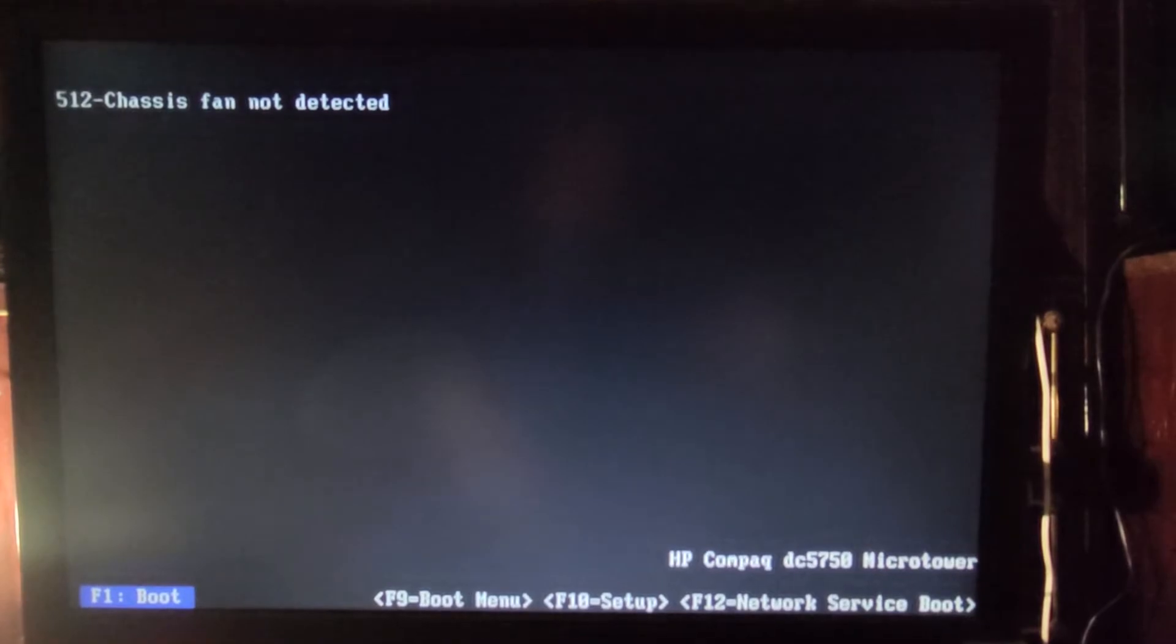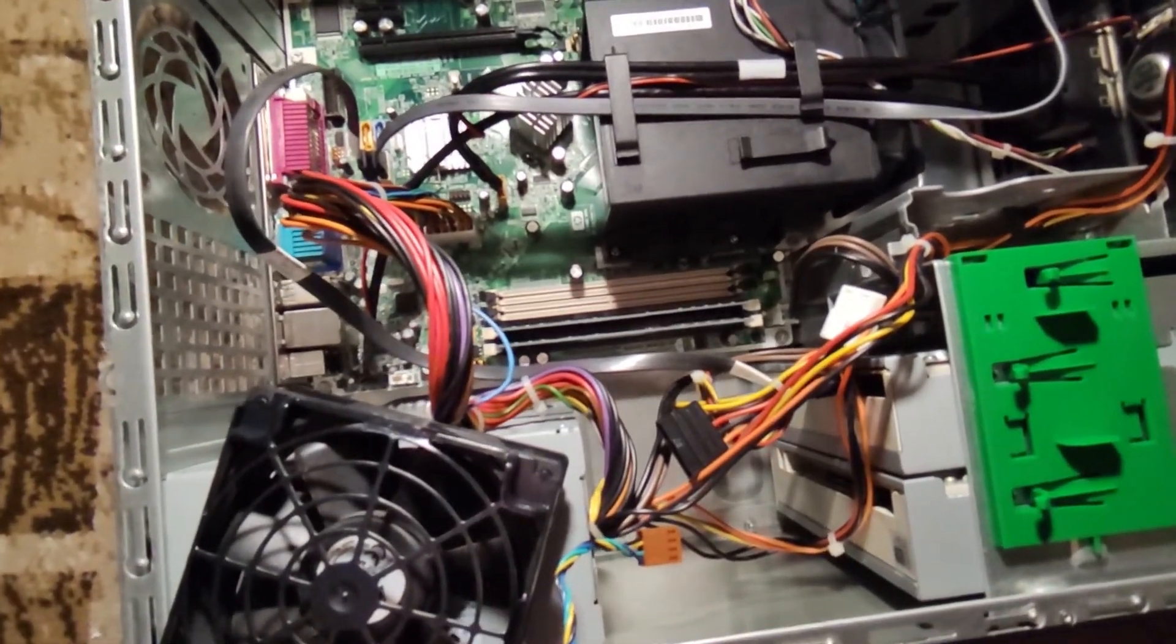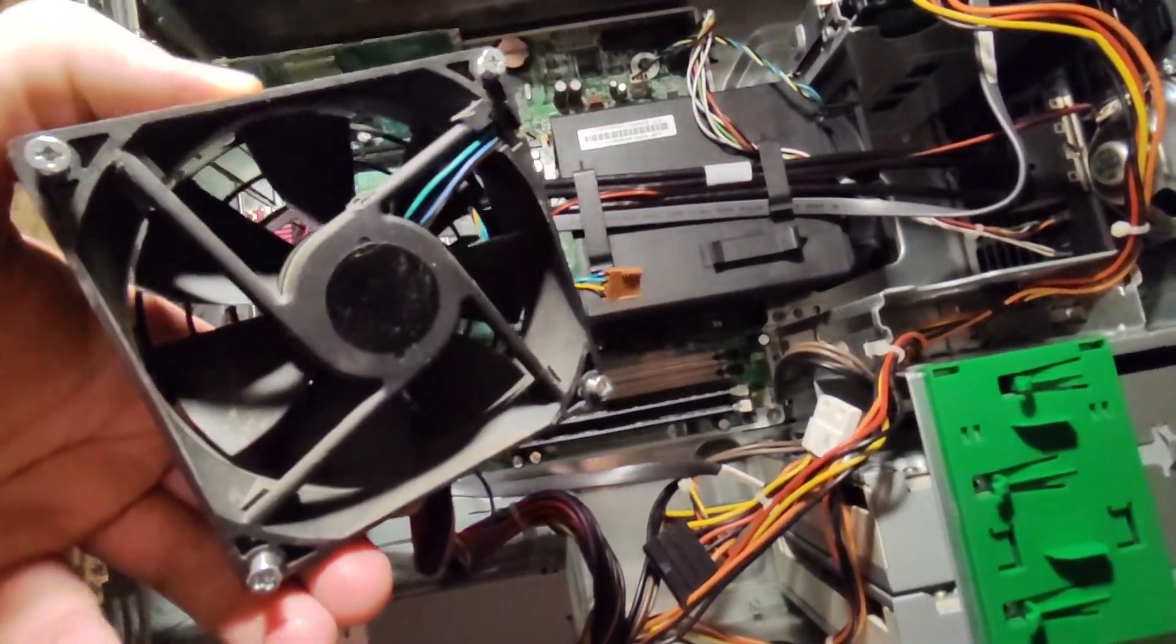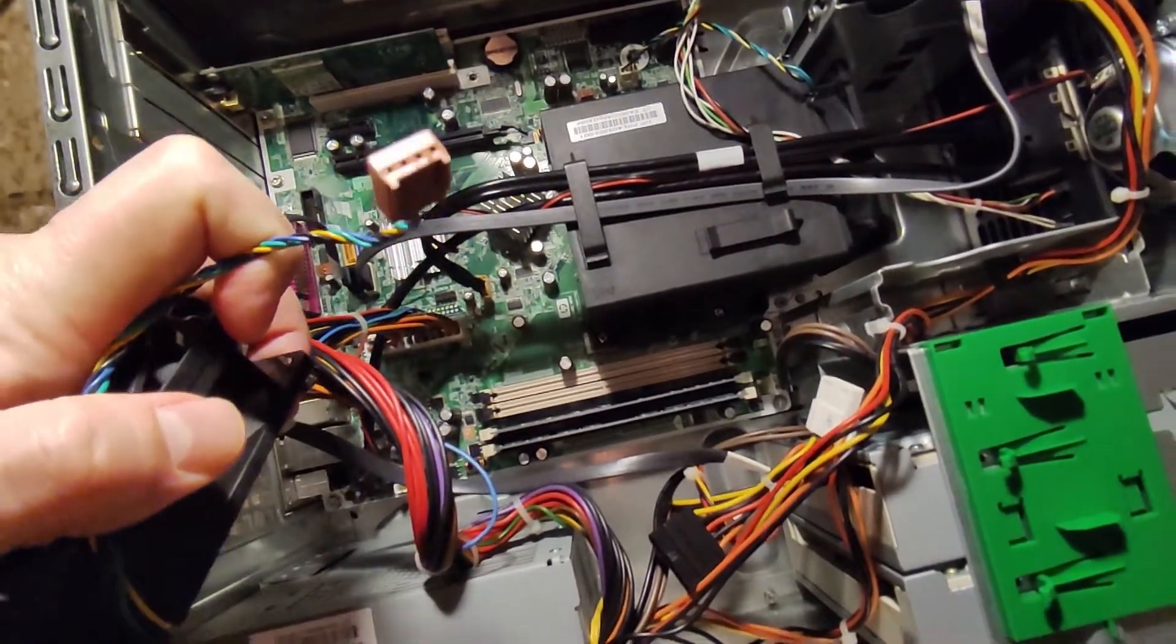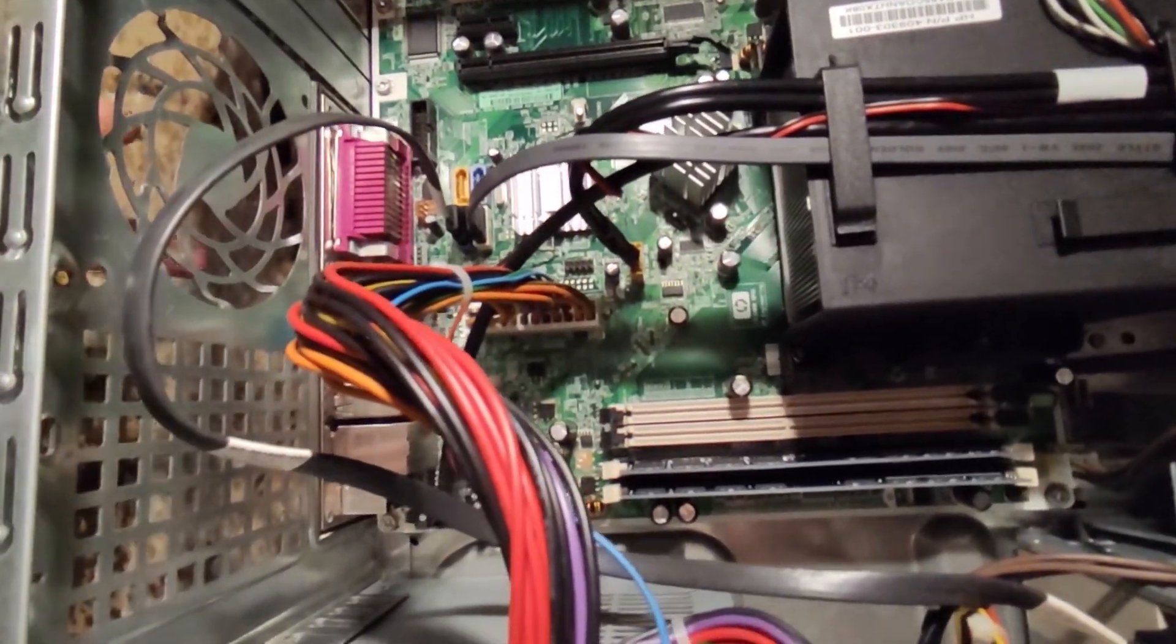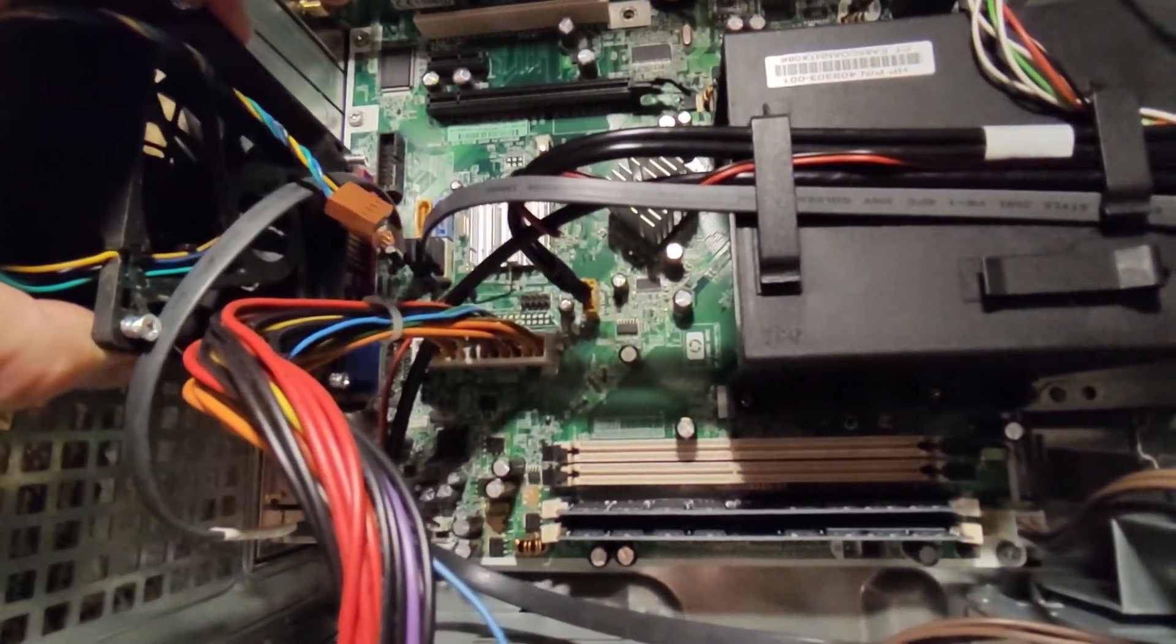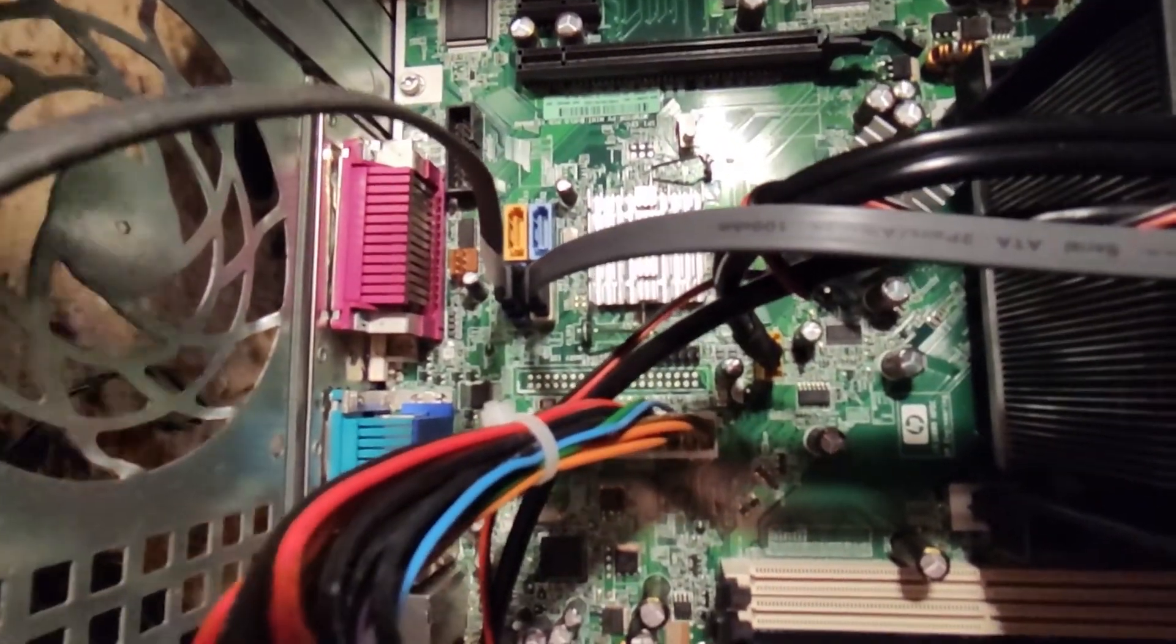Okay, so in order to install the case fan, this is the standard case fan for this computer. It has four pins, this connector with four pins, and the fan goes here on this side like this.